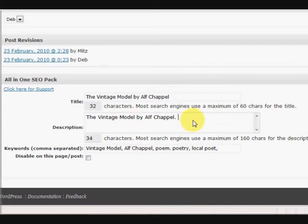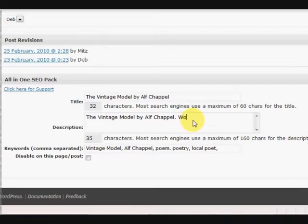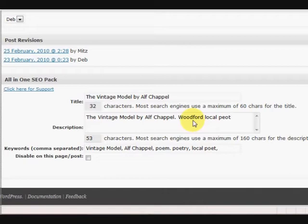Now this description here is a bit short so you need to put a bit more in there of something that people might recognize. So this is a poem, so this is a local, so actually it's a Woodford local poet, comma, Alf Chapel.